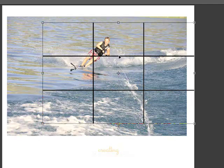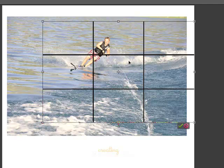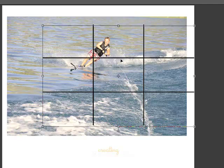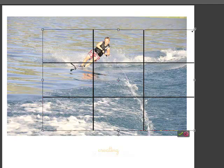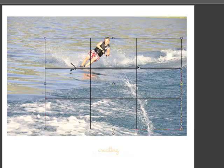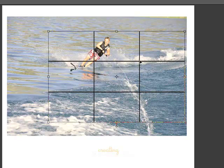I'd like the subject to be on two intersecting lines. And you'll notice this wave of water — I'd also like it to be on the top horizontal line. So once I get the approximate size I'm looking for, that looks pretty good.